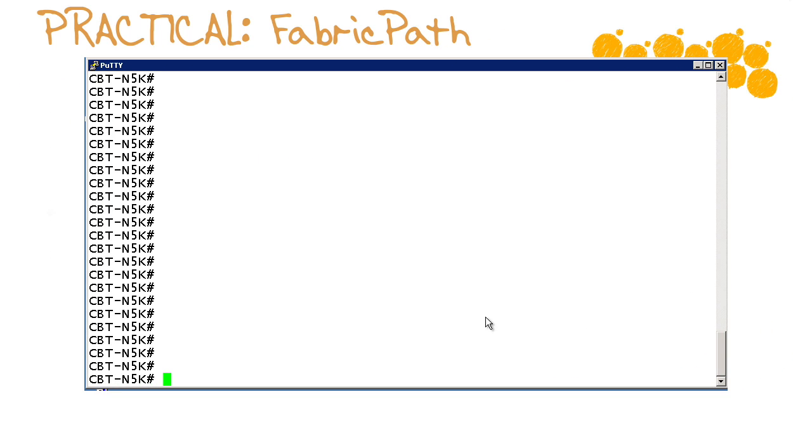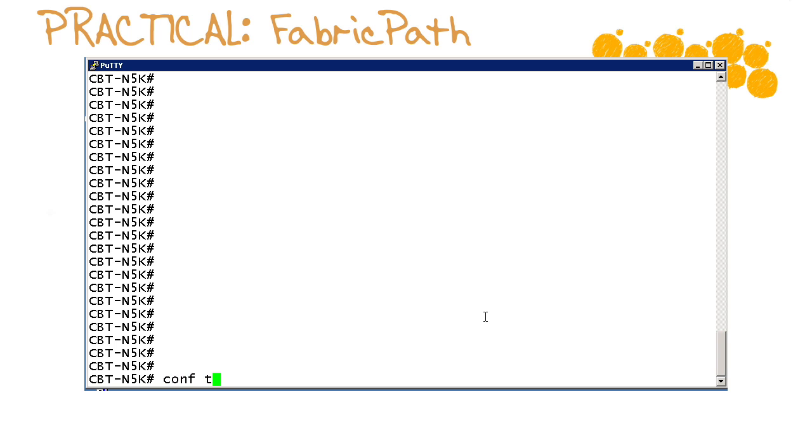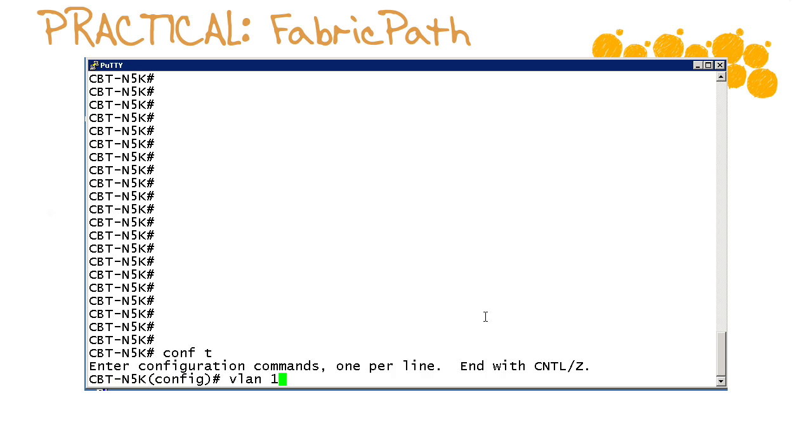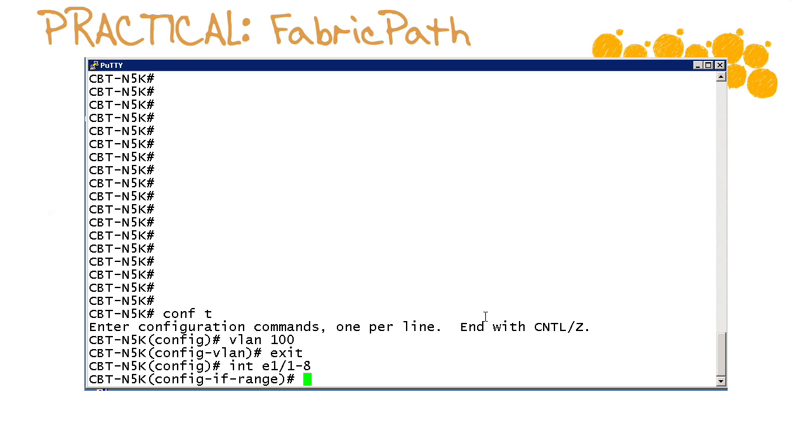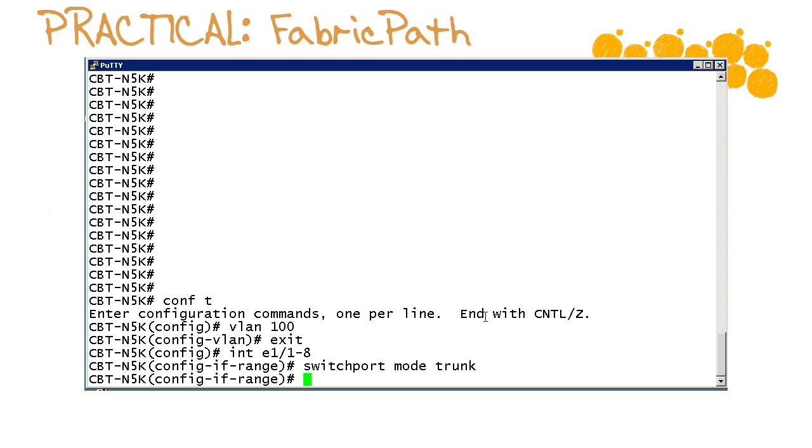Okay so here we are downstream on the Nexus 5k. We'll go into global configuration mode, we will create our VLAN 100 and then we will enter the appropriate range of ports which on this device is 1-1 through 8 for our Ethernet ports.